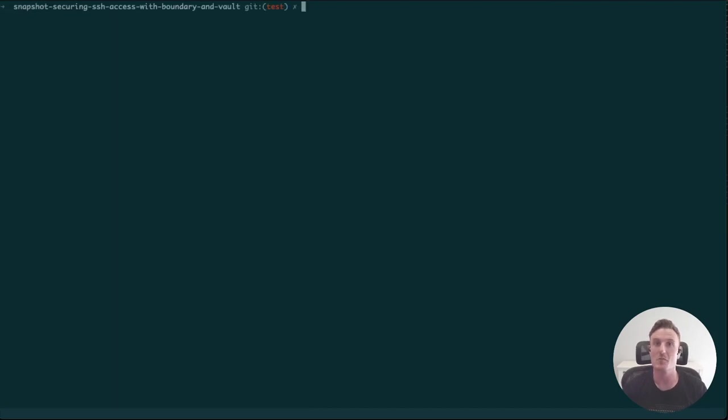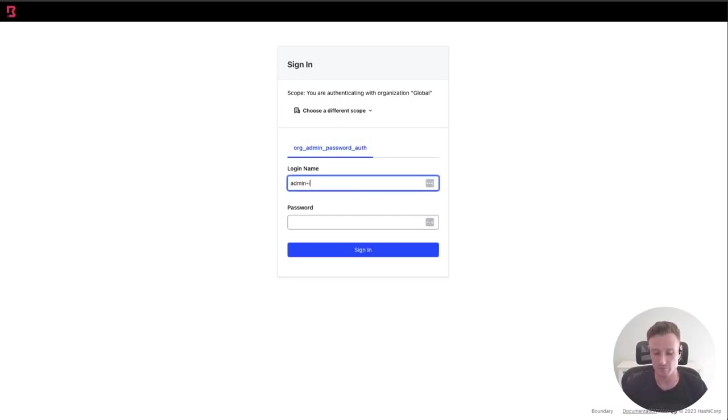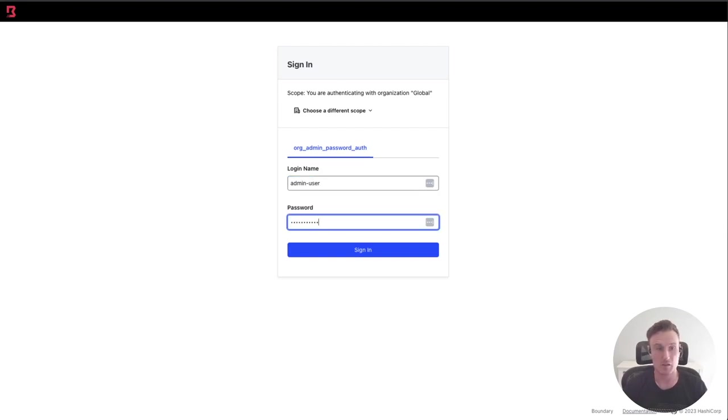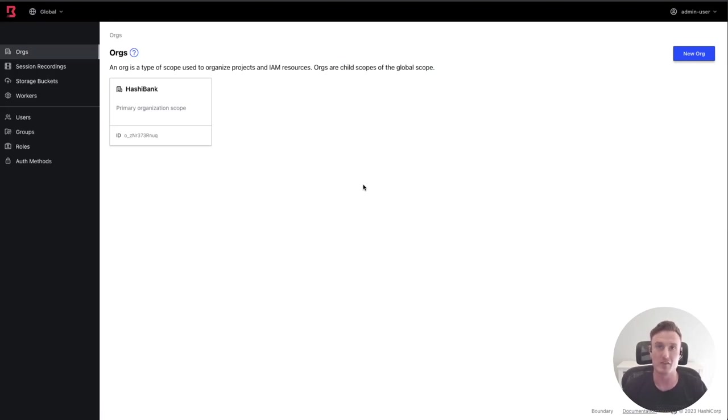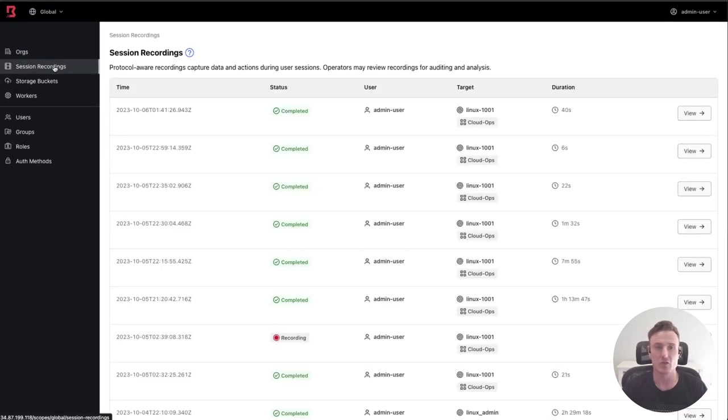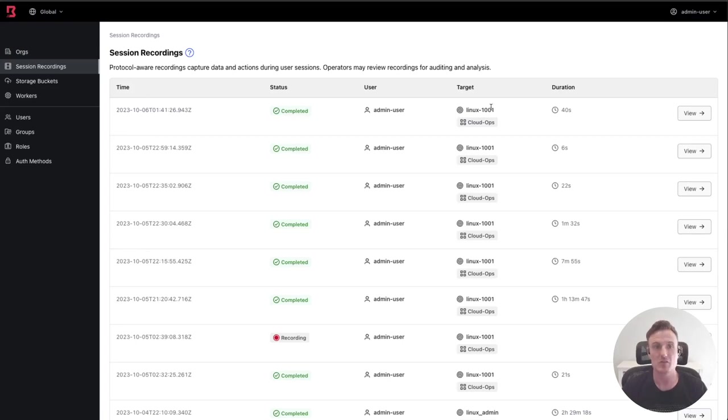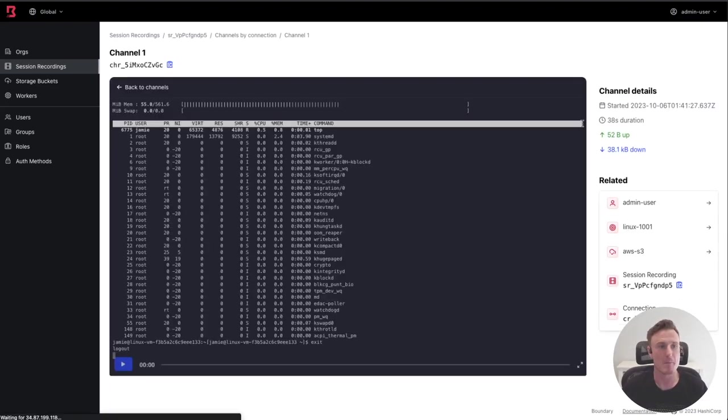What I want to show you is what it might look like from that sysadmin's perspective. Here I'm going to sign into Boundary as an administrator. Once we log into Boundary we're going to take a look at what controls we have around that SSH session. The first place I want to show you is the SSH session recording. Here we can see the session that just took place. It happened with my Linux server and lasted about 40 seconds, and now we're able to view this session and play it back.